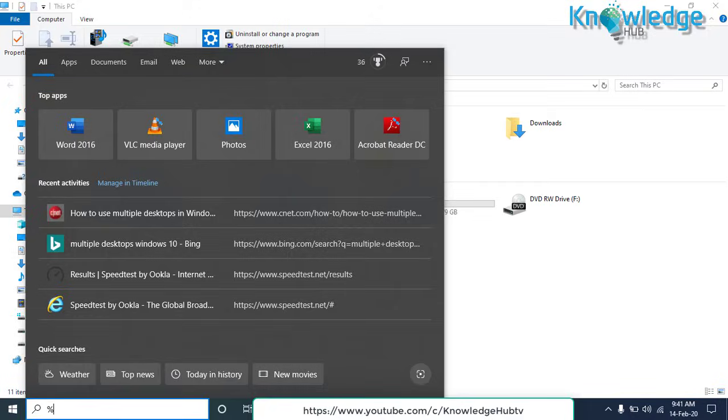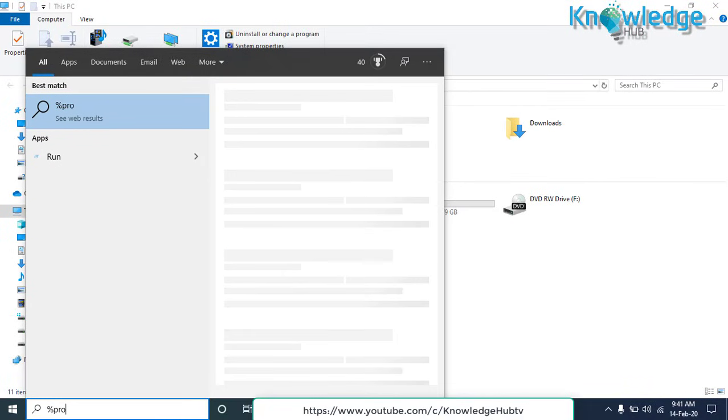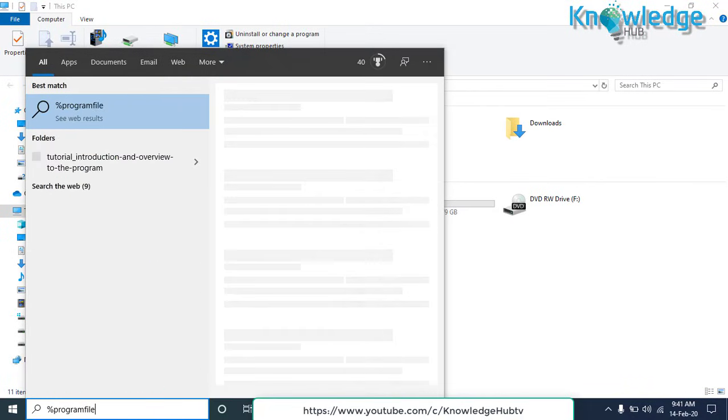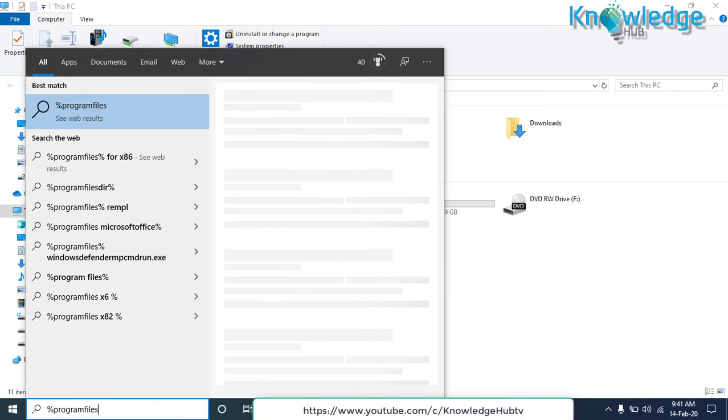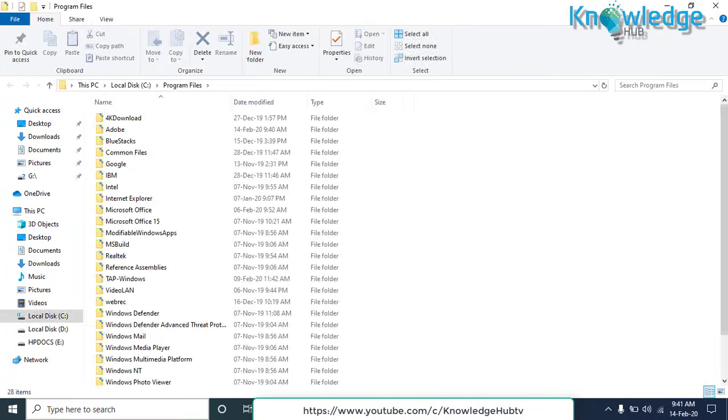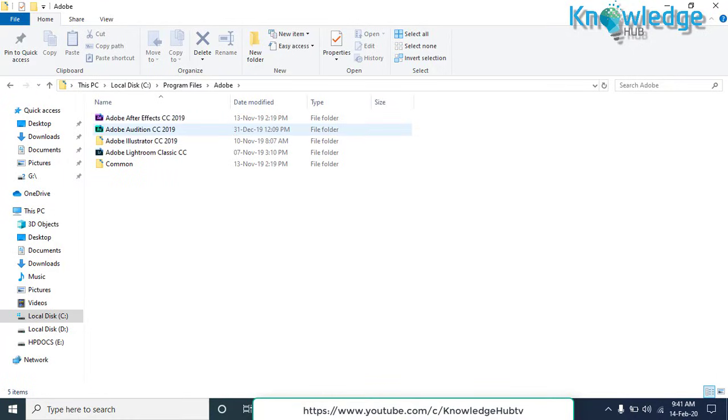Go to Program Files and check if there is a folder with the name of the program that you have removed. Just delete it.